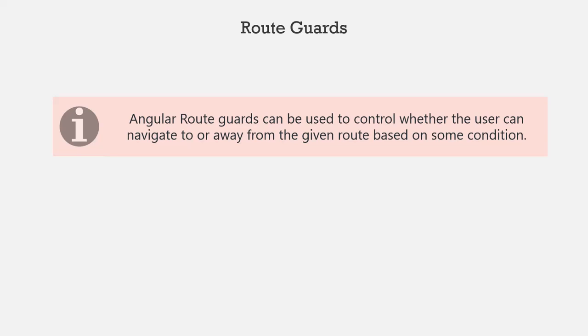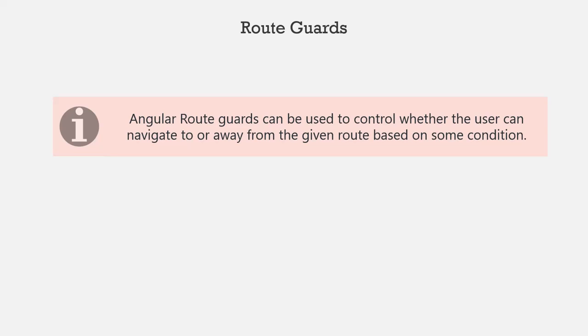We have learned how to configure our routes and navigate to different parts of our application using Angular routes. Allowing the user to navigate to all parts of the application is not a good idea. We need to restrict the users until the user performs a specific action like login. And Angular provides the route guards for the same purpose.